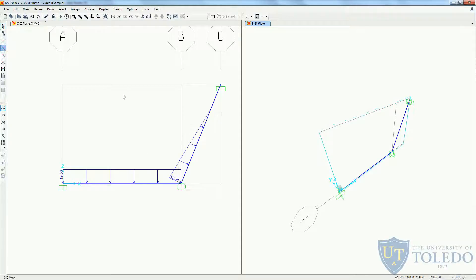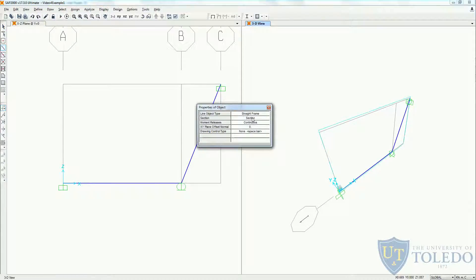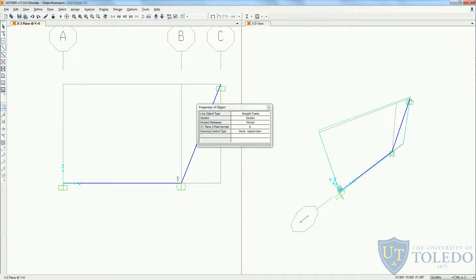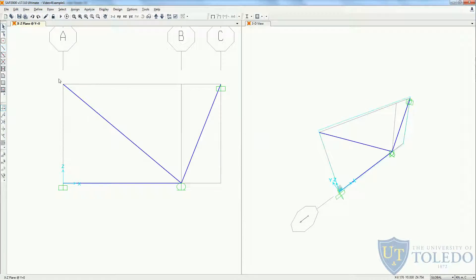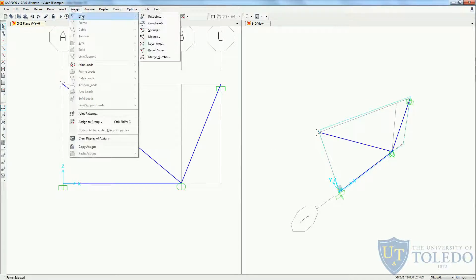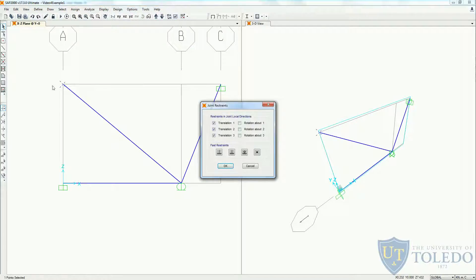To do that, I'm going to use the same section I'm using for this frame. The section is the same, but now instead of continuous, we're going to use the pinned element. So I'm going to come here, select the pin, click on the first node, click on the second, and press Escape to exit. Then I'm going to assign the joint restraints to be pinned, meaning it will restrain both vertical and horizontal — vertical is 3 and horizontal is 1. We unselect this and we should see a pin.